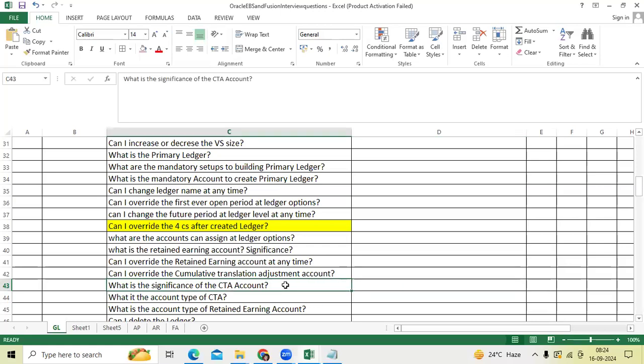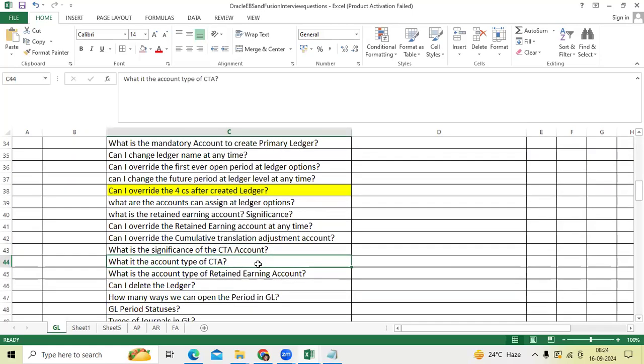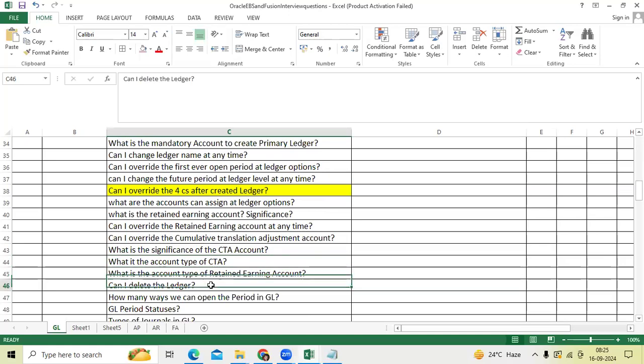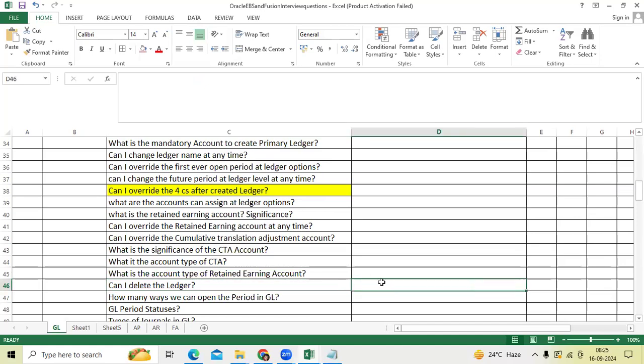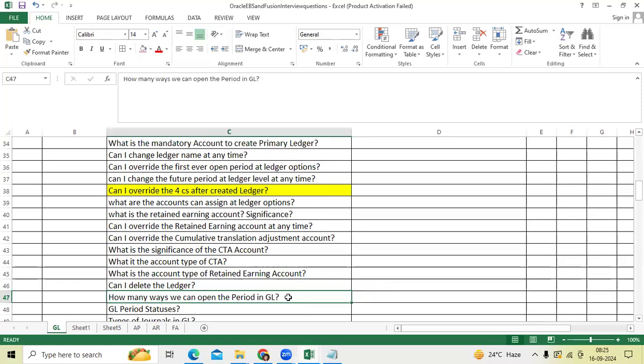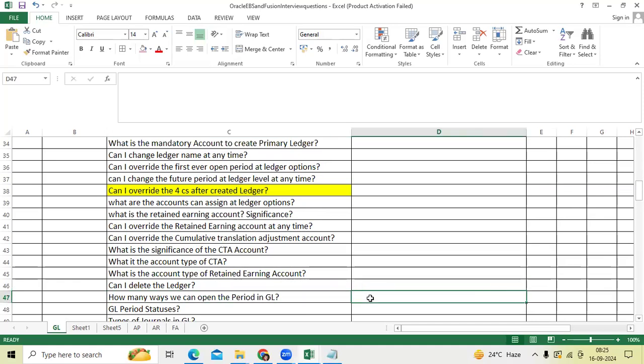What is the account type of CTA? Many times we got ownership account. Can I delete the ledger? No, primary ledger no, secondary ledger, reporting ledger you can disable it. How many ways we can open the period in GL? I already explained in regular class. By UI page, promote general account, general accounting period close, manual or schedule or program.